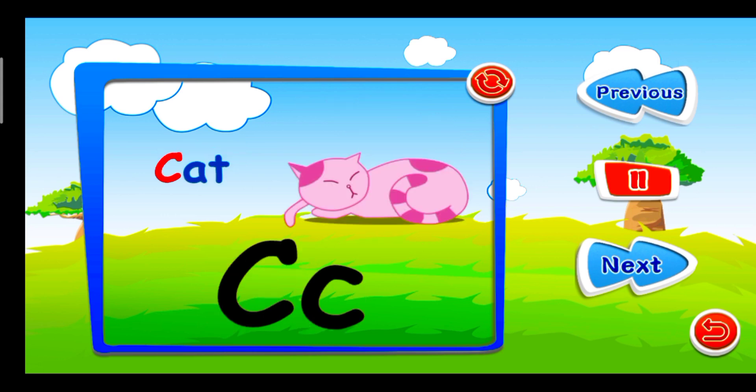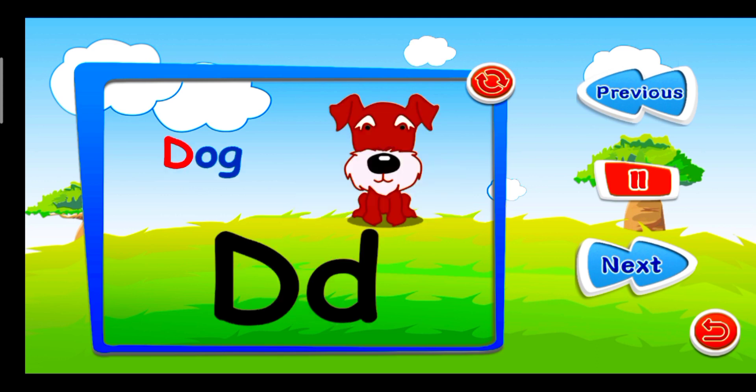C is for Cat. C, C, C. D is for Duck. D, D, D.